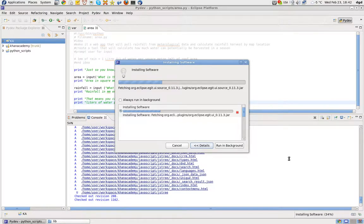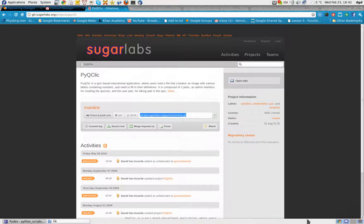So that was installing EGIT. Thanks for watching, and happy computing. I'll see you next time. Bye-bye.